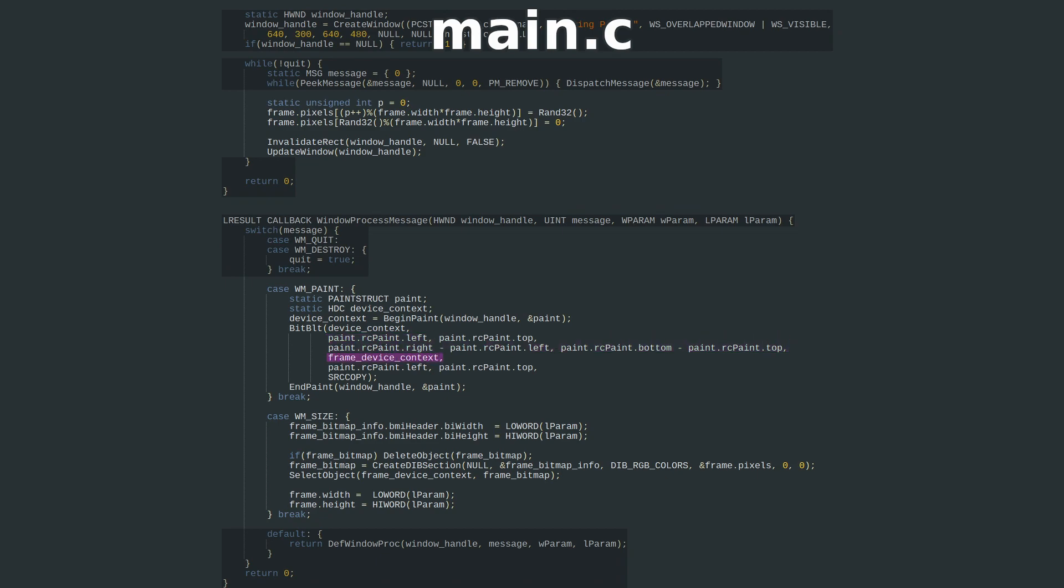Next is the device context of our pixel array, and the top left corner to start copying from. Finally, the raster operation code. We just want to copy our pixels over to the window, but there are several other operations available which you could check out for a bit of fun.